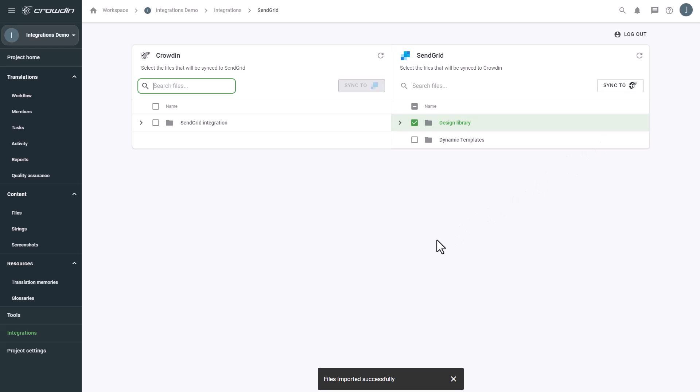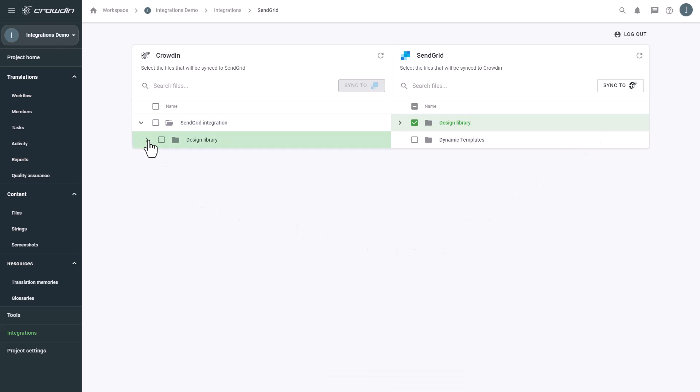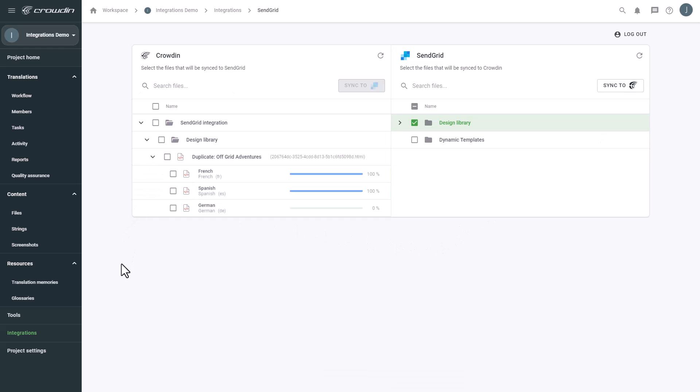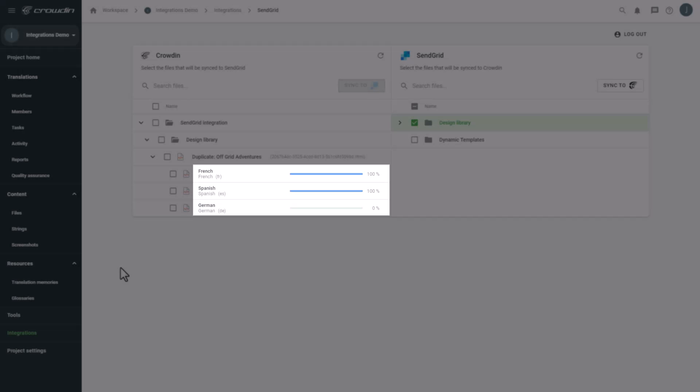Now I'm ready to order professional translations for my content. Or, I can have an automated Crowdin workflow configured to order translations whenever I synchronize new content to my project. I can see the translation progress for the content in the status bar.